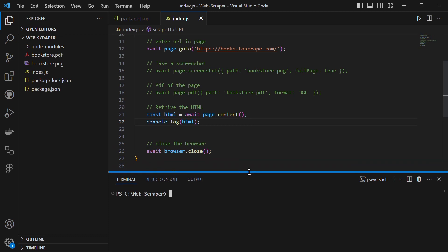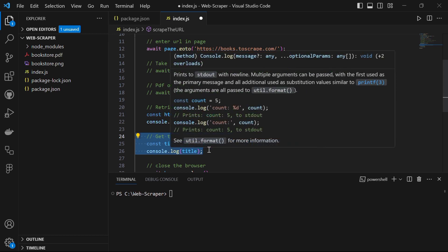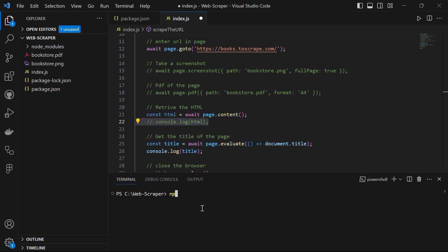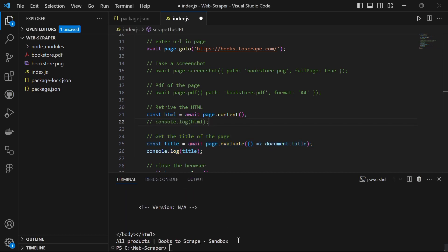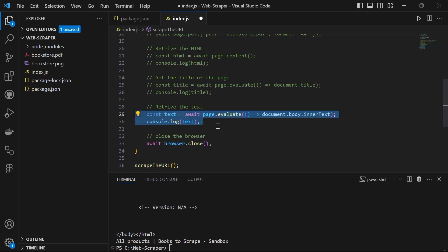Let's move ahead and get the title of the web page by saying const title = await page.evaluate(() => document.title) and then console.log it. Run npm start and there you have it: 'All products - Books to Scrape - Sandbox'. What we did here is page.evaluate() executed a JavaScript function within the context of the web page and retrieved its title.